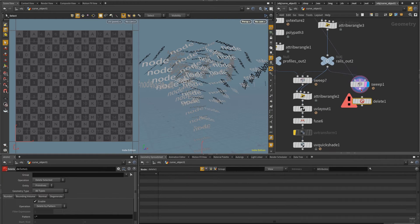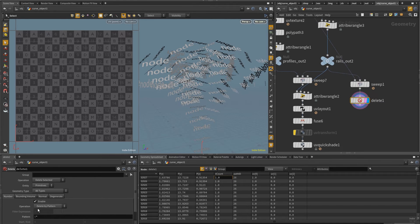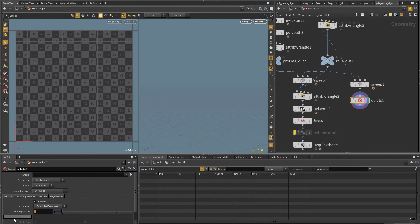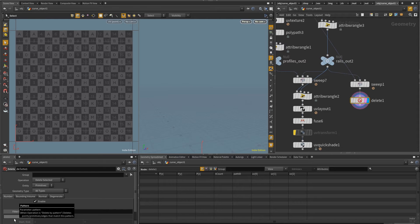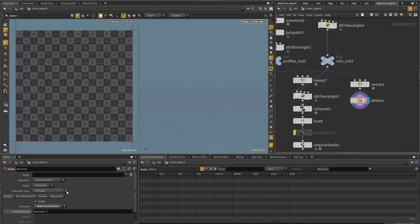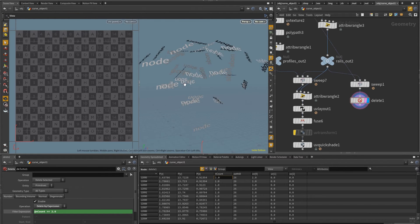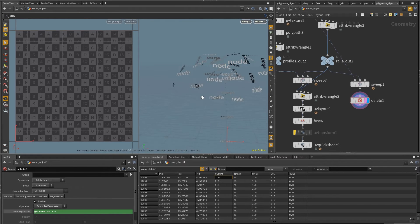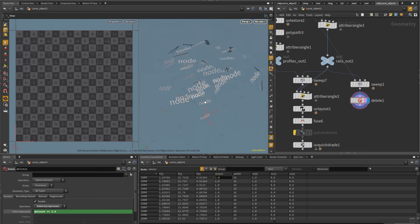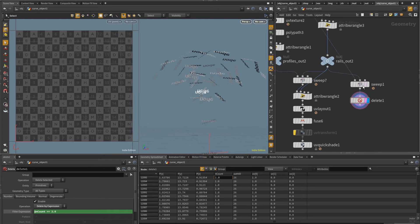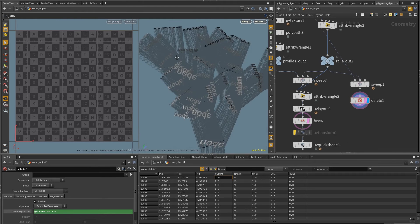So cool, that attribute goes on with the sweep. So I can come in here and just delete. Let me put here delete sop. And instead of doing with a pattern, I want to delete by expression.